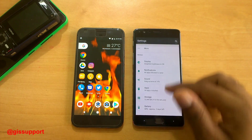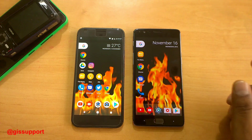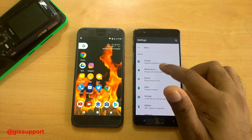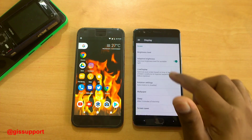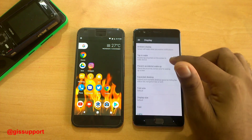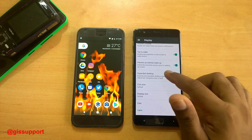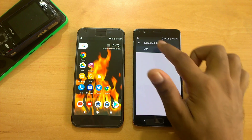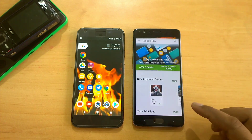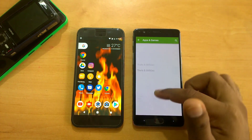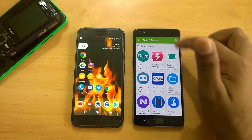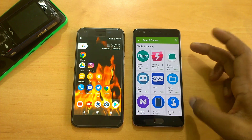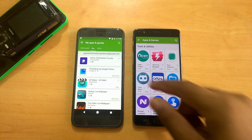There's a feature called expanded desktop. You can find it inside display settings — there's a feature called 'expanded desktop.' If you just turn it off you get the status bar back. This works in all apps — with expanded desktop on, apps have a bigger bezel-free view, but turning it off restores the normal status bar.